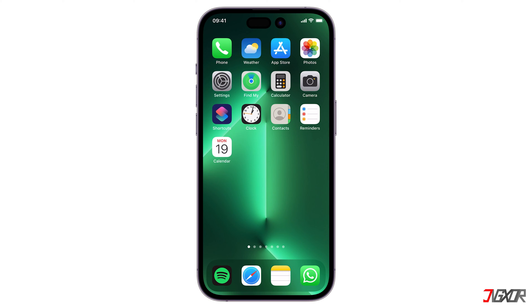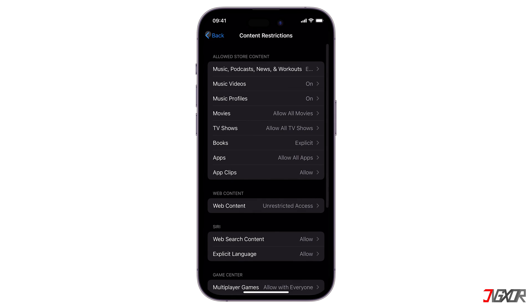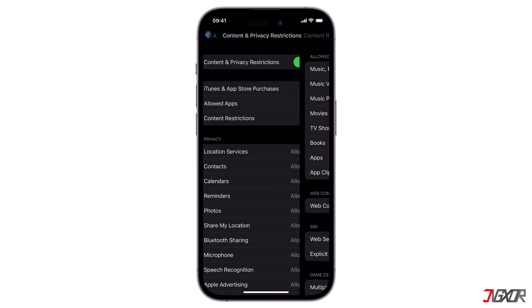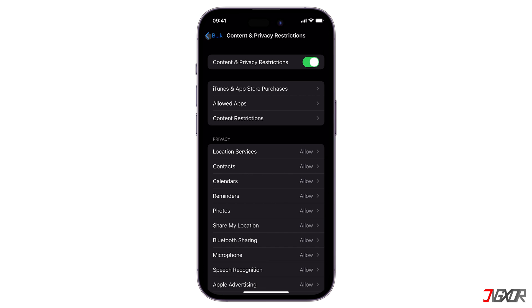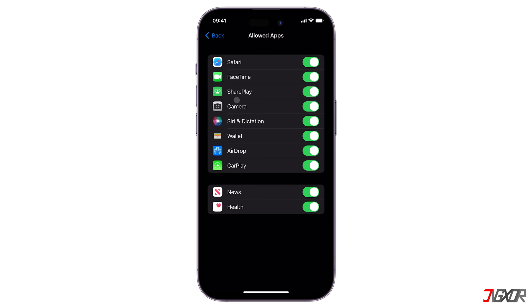Now, there is also a way to hide the stock or pre-installed apps on your iPhone. Return to the Content and Privacy Restrictions main menu, and this time choose Allowed Apps. Then disable the toggle for each app you want to hide.